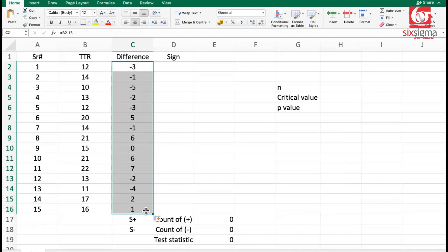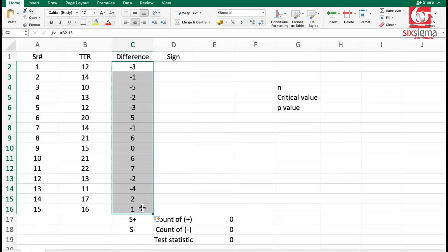Notice in case of a sign test, the magnitude of the differences is not at all important. All we are looking at is the sign of difference. Whenever it is negative, that's counted. Whenever it is positive, that's counted.